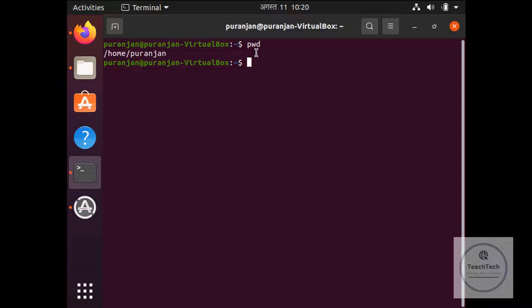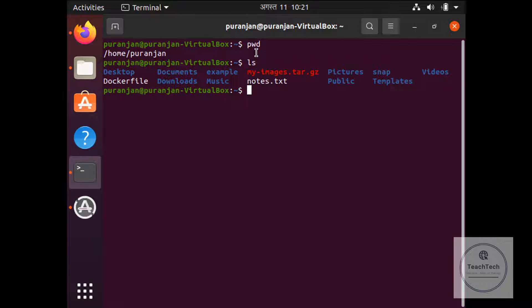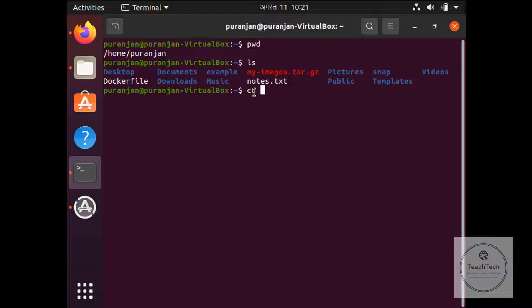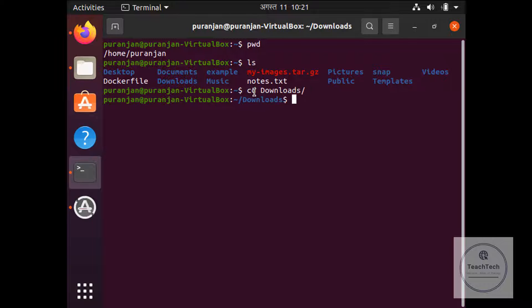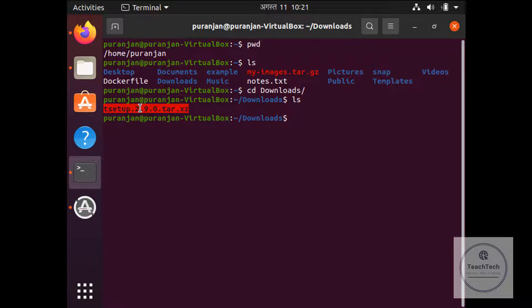The working directory is home/puranjan. We have to change the working directory to the Downloads folder where the file has been located. So I'm going to give the command ls and see the Downloads folder is right here. So type cd space Downloads. Now type ls. You can see the file is right here.